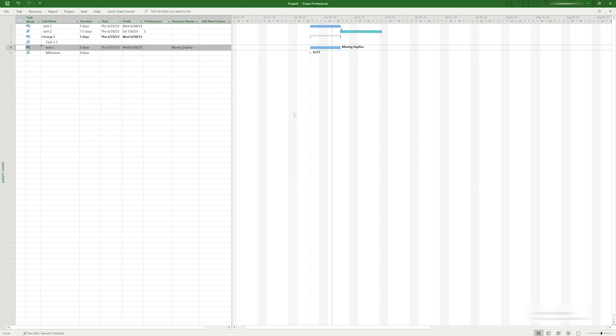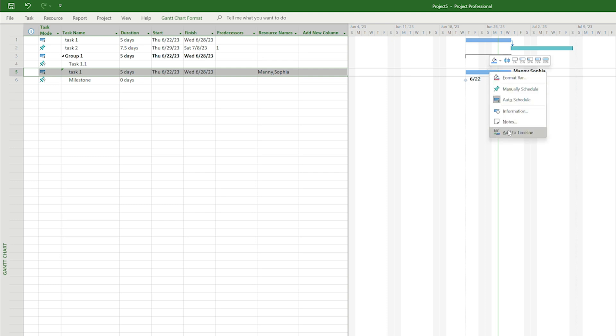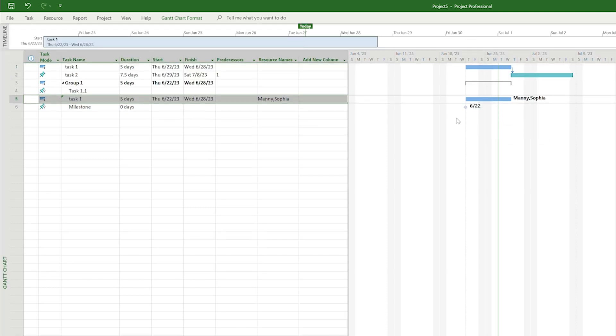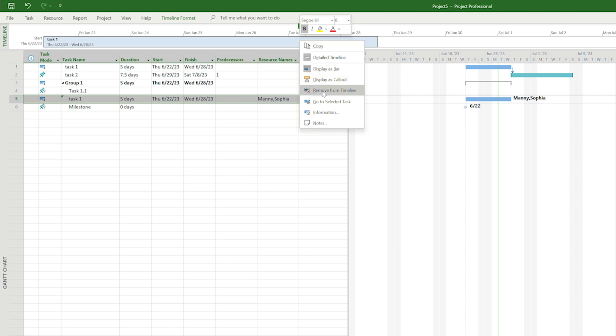Now let's talk about the timeline. Notice that at this point there are no tasks in the timeline section of the screen. The timeline view only shows tasks that you choose to show there. This can be helpful for major tasks, milestones, or summary tasks to get a high-level view of your project. To add a task or milestone to the timeline, right click on the task or milestone name and choose add to timeline. To remove a task, right click on it in the timeline and choose remove from timeline.